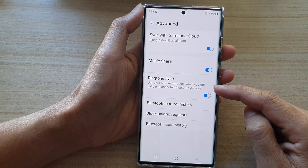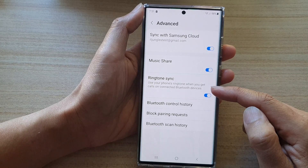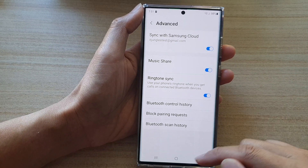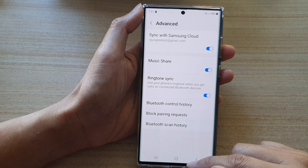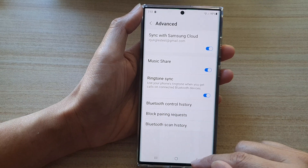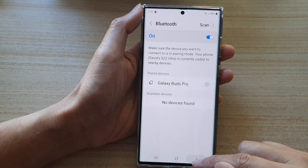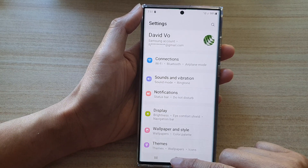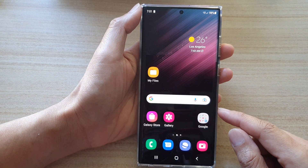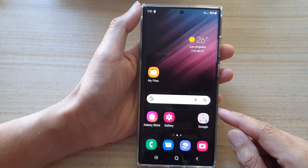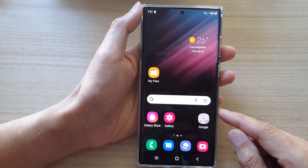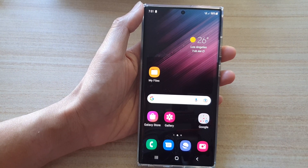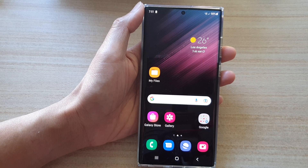This setting lets you use your phone's ringtone when you get calls on connected Bluetooth devices. After that, you can tap on the back key to go back to your settings, or tap on the home button to go back to the home screen. Thank you for watching — please subscribe to my channel for more videos.